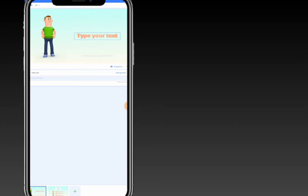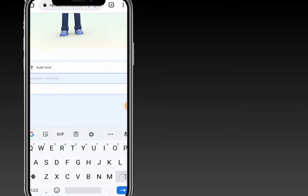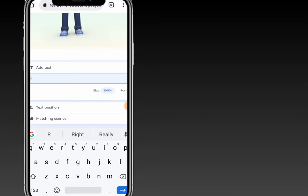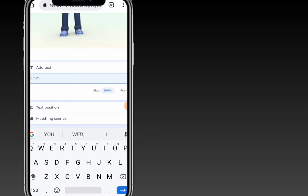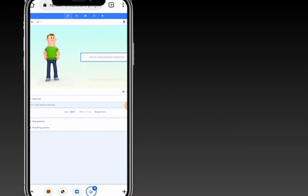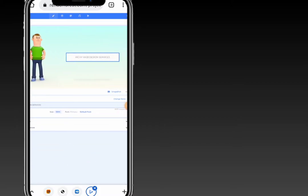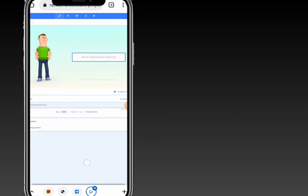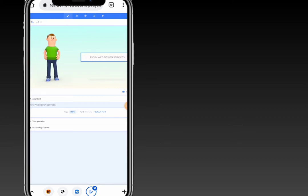On this section you can add text. I'll type 'website services' and you can see it will be shown on the screen. Renderforest auto-saves your work, so any change that you make will be saved automatically.